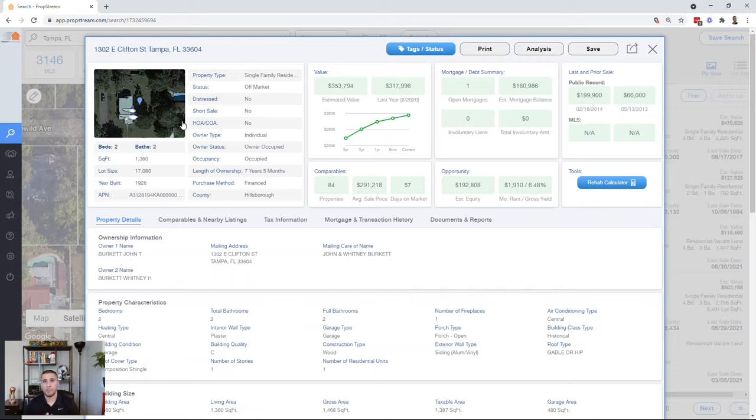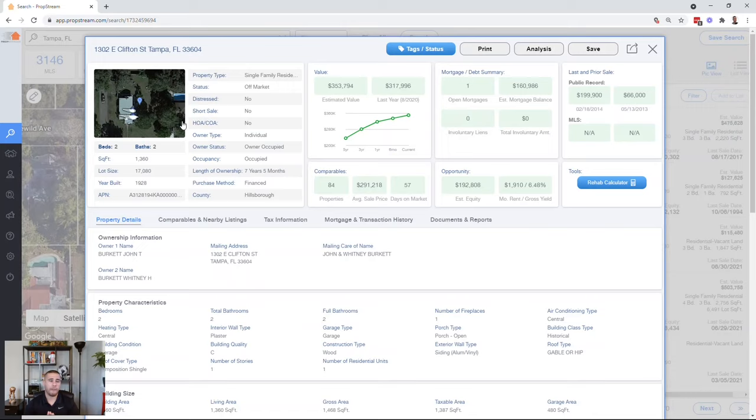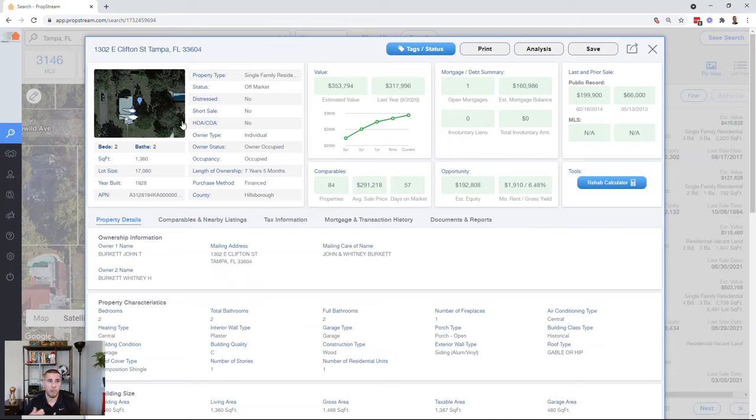Now, I do ask how many bedrooms and bathrooms because a lot of times they may add or convert something. Like a lot of times here in Florida, you'll get people that want to convert the garage. So it just really depends on the seller and their property, but I always ask about the condition of the property and really what I look for while I'm running comps is bedroom, bathroom, square footage, and condition, obviously.